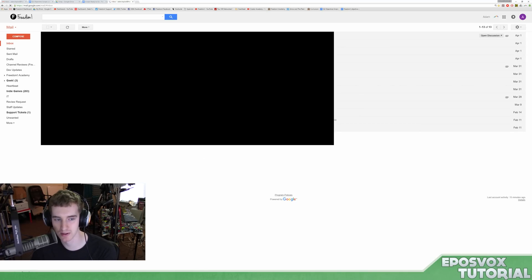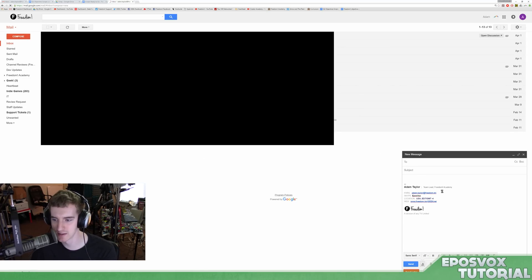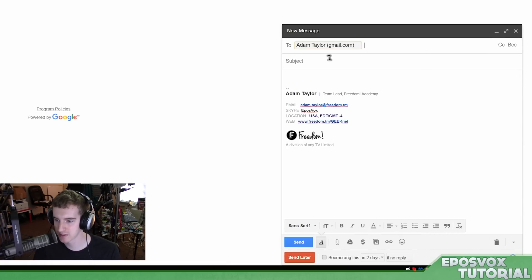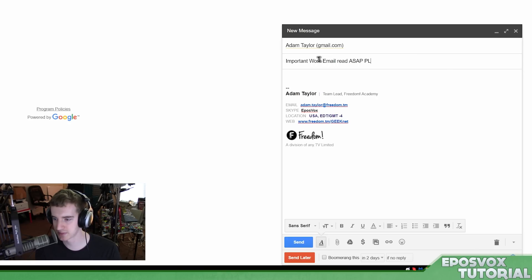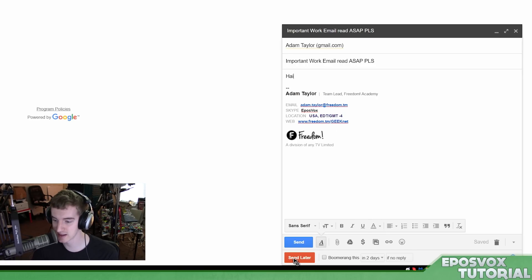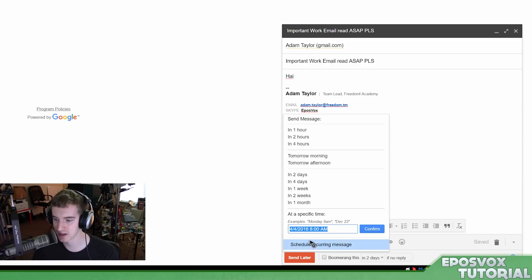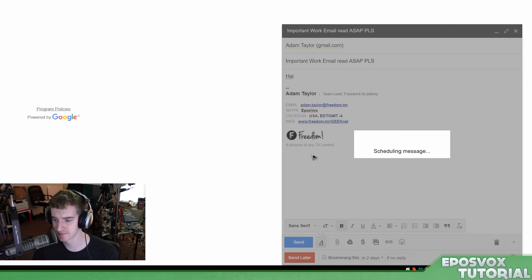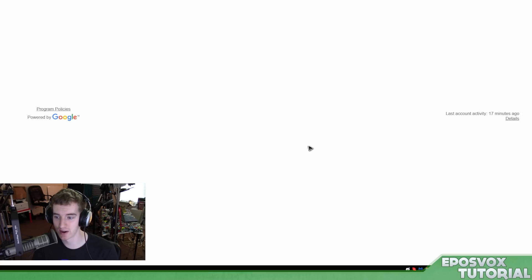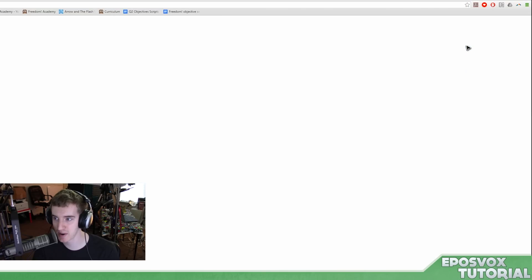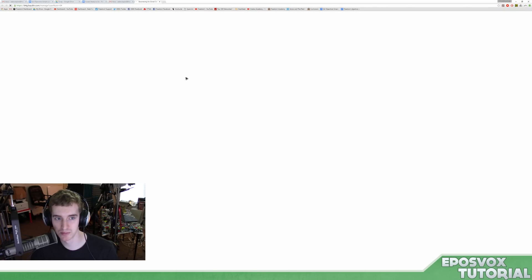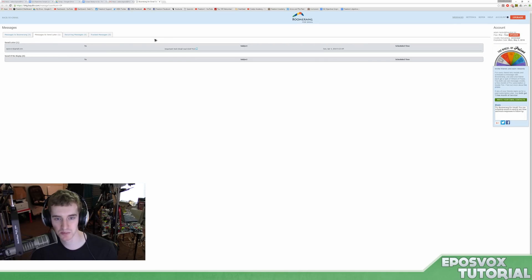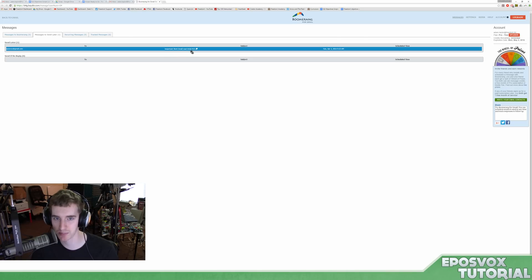I'll click OK since all the settings look right. I'm going to compose a new email and send it to myself — my personal email. Subject: 'Important work email read ASAP.' Using the features at the bottom, I have 'Send Later' — I can tell it to send tomorrow morning, and it will schedule it. Then if I go to the Boomerang icon and manage scheduled messages, it will preview my message scheduled to send later to eplusvox: 'Important work email read ASAP.'